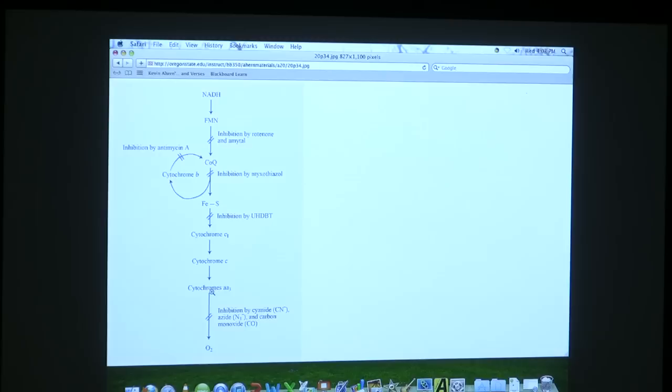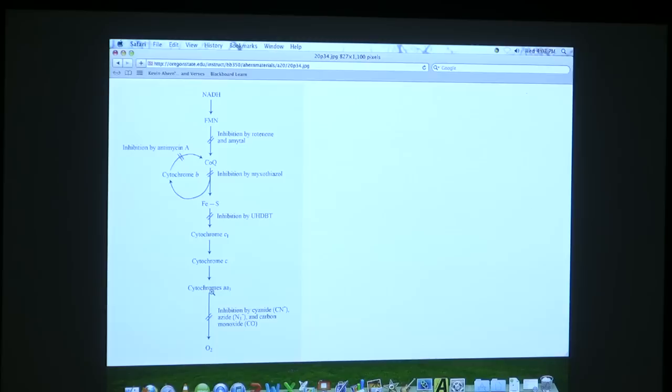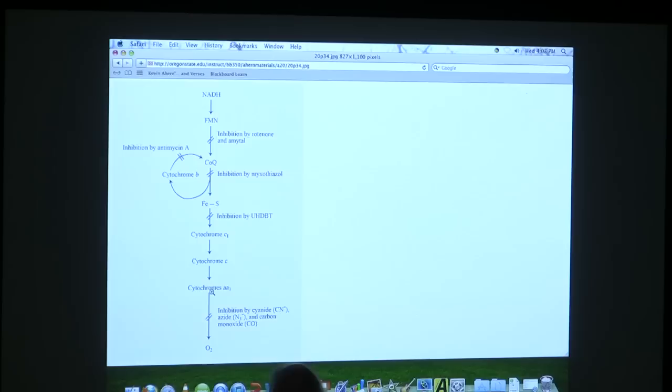What happens? Complex V requires ADP. If I don't have ADP, complex V will not spin. It will stop. When complex V stops, protons can no longer enter through it, because the spinning is necessary for the protons to come through. No ADP, no spinning. No spinning, no protons coming through. Proton gradient remains high. What's happening with electron transport? Electron transport is still moving electrons through. Electron transport is still pumping protons out. What's happening to the proton gradient? It's getting higher and higher and higher.